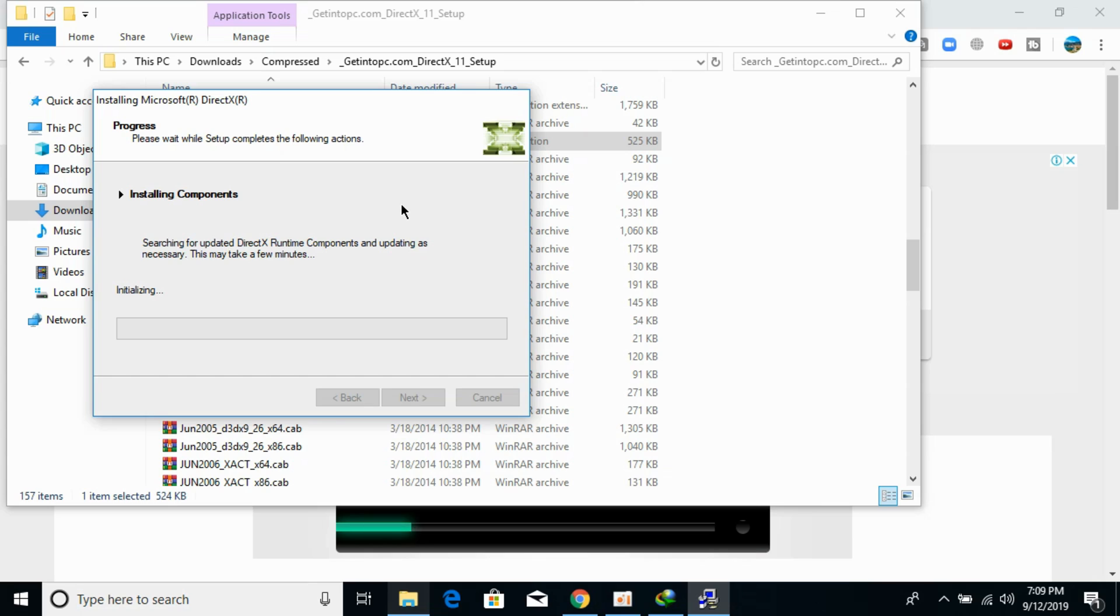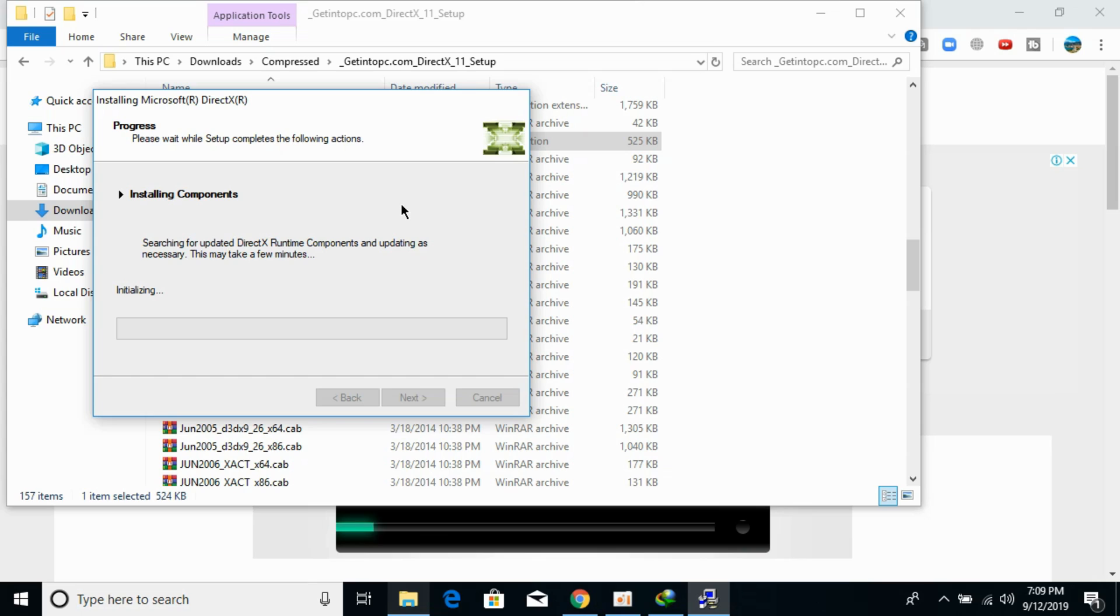The installation process is in progress. I will be pausing the video and I will be back when this installation process is completed.